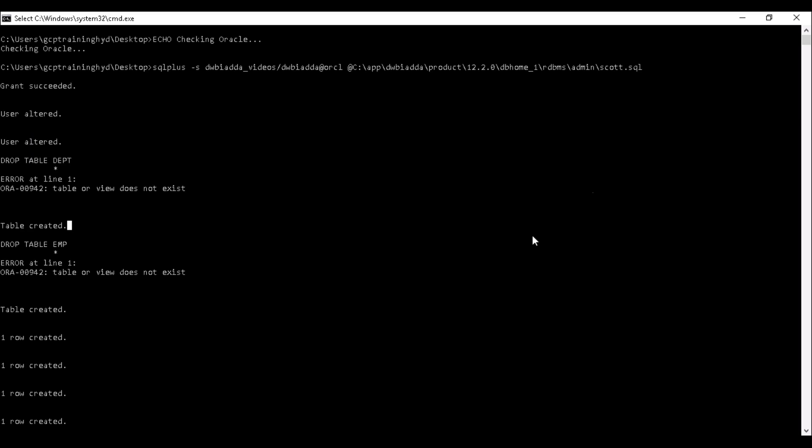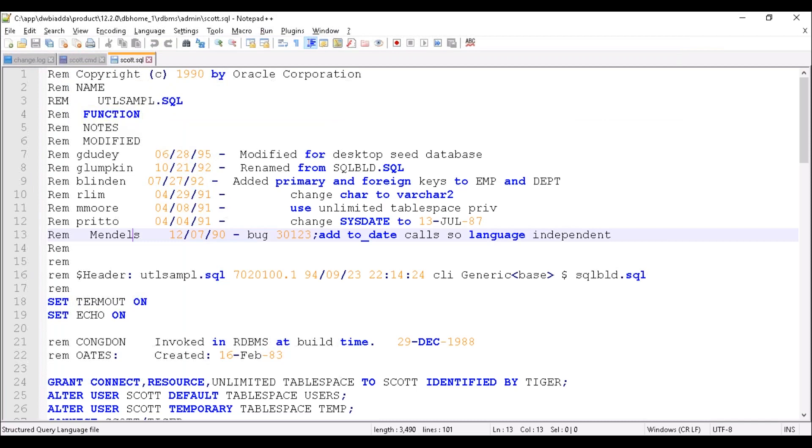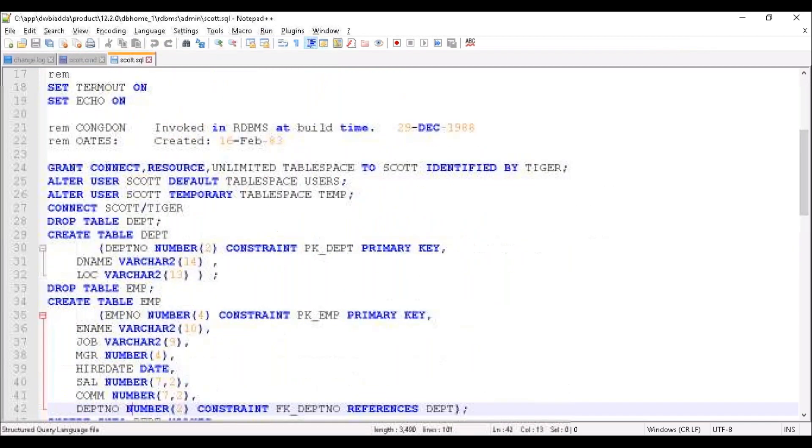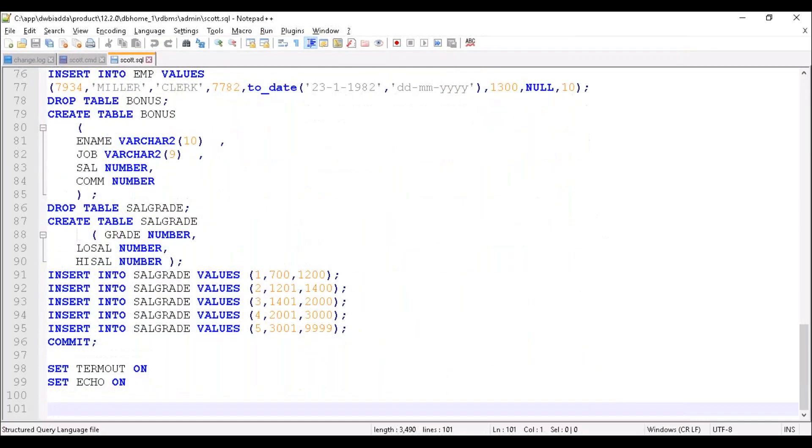So whatever the number of commands we have in this particular SQL file, those commands will go ahead and execute it.